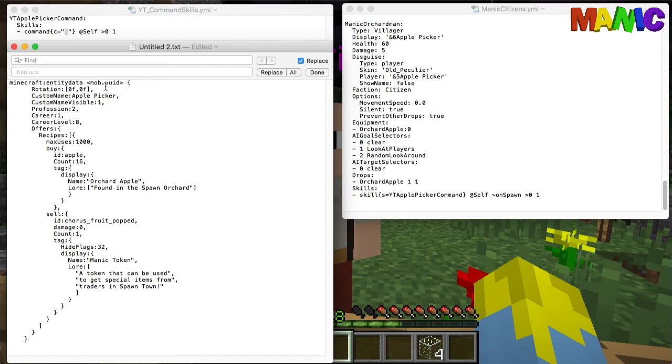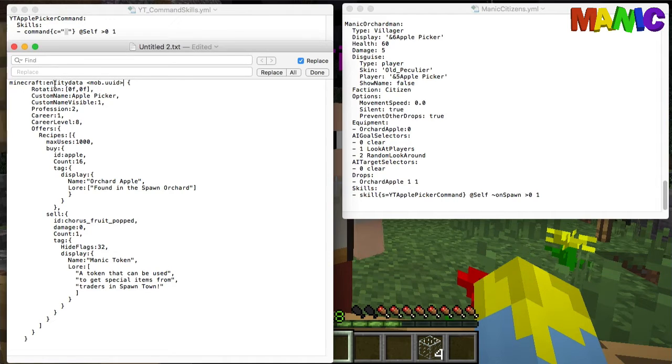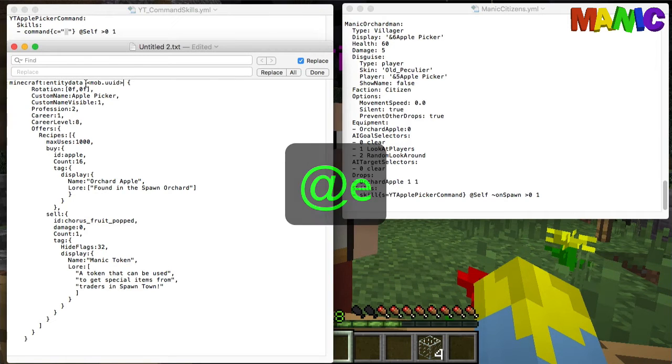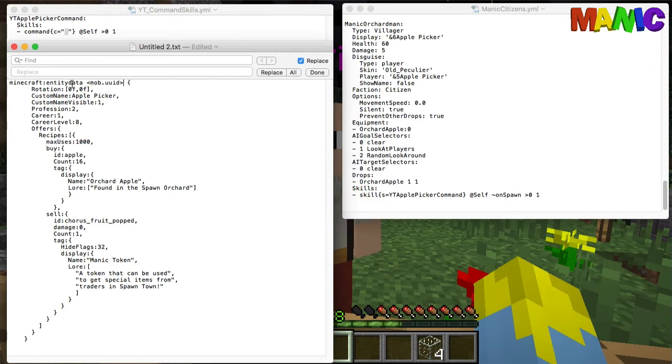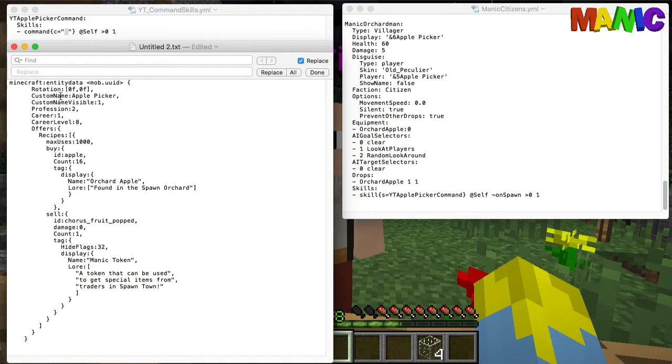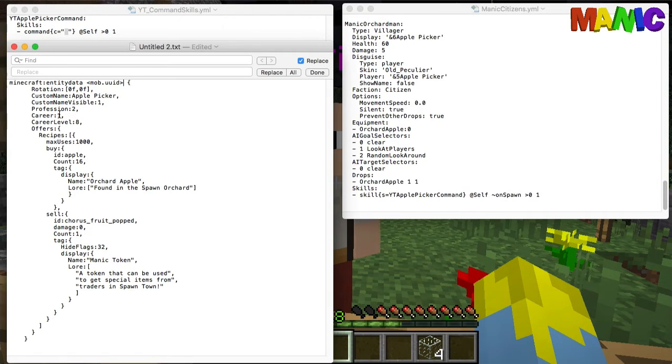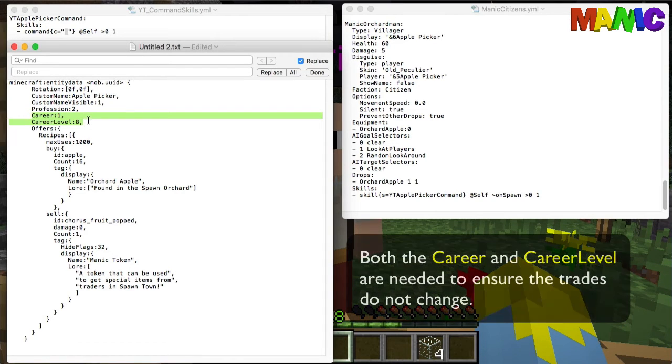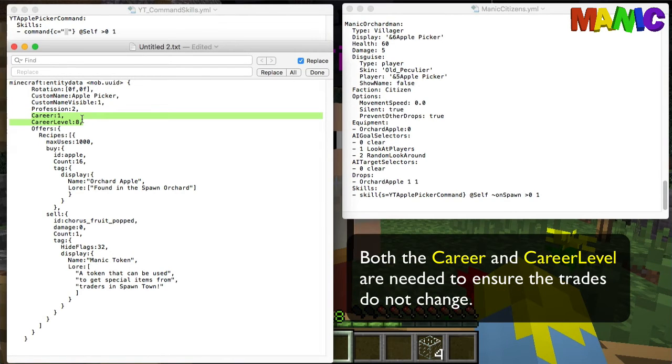So this is only going to run it on itself. No other mob is going to be affected by this. This replaces the @e command for targeting the entity. So what we do is run the Minecraft entity data command for that mob and we set the rotation, the custom name, the profession, the career level, the career.